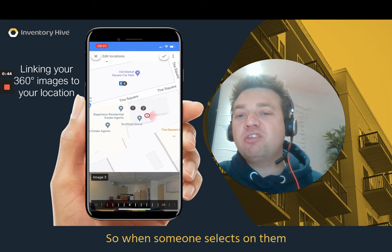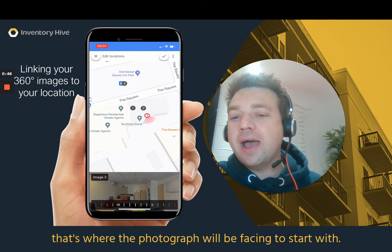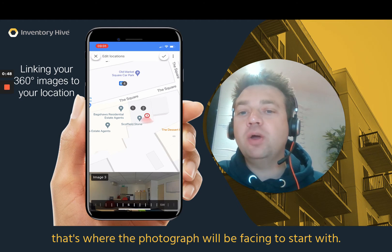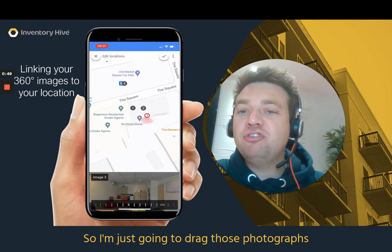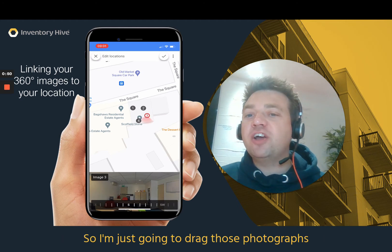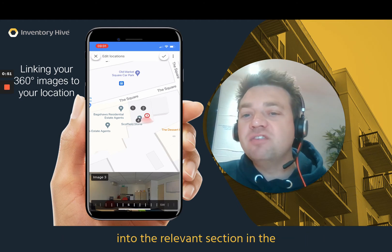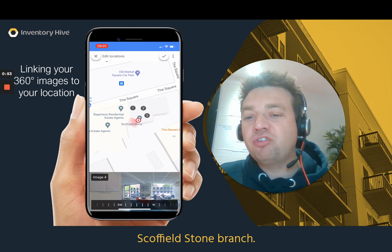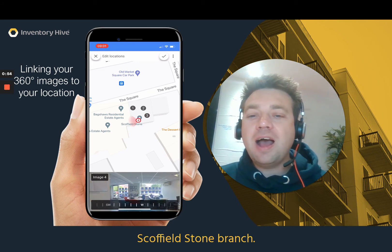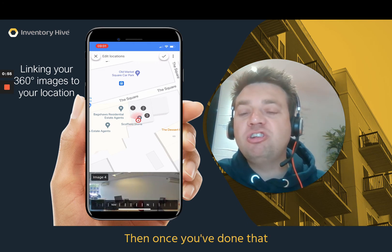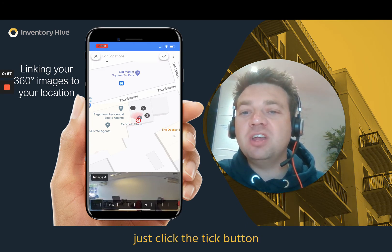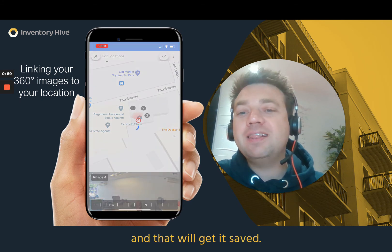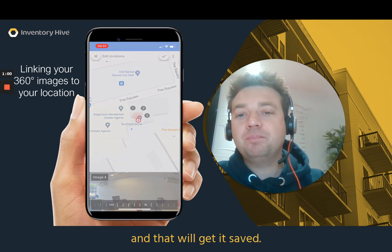So when someone selects on them, that's where the photograph will be facing to start with. I'm just going to drag those photographs into the relevant section in the Schofield Stone branch. And then once you've done that, just click the tick button in the top right hand corner and that will get saved.